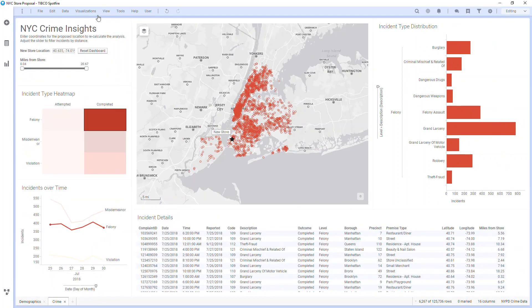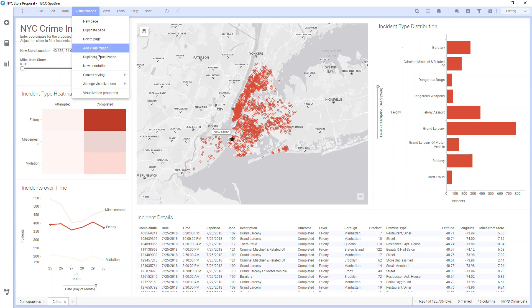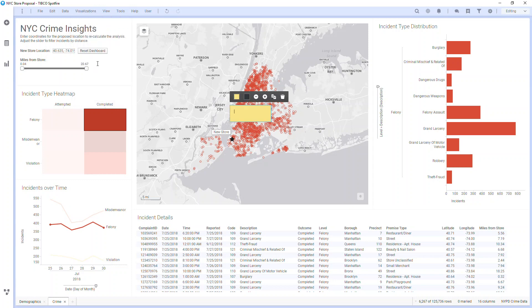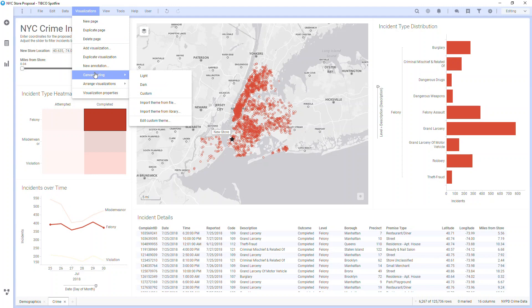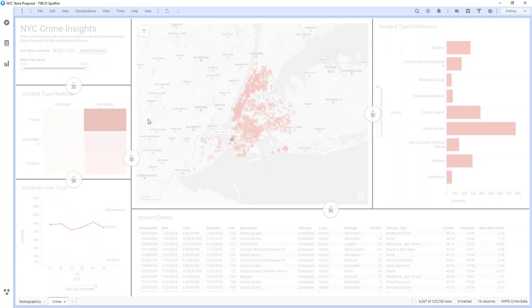Visualization shows many of the options we've already seen, but from here you can also create annotations. You can deeply customize the analysis theme and styling, quickly arrange visualizations, and even lock the visualization boundary layout.